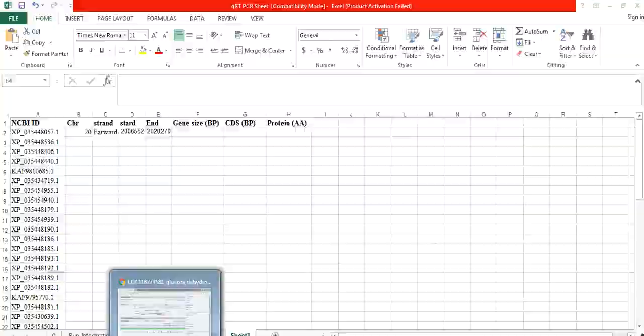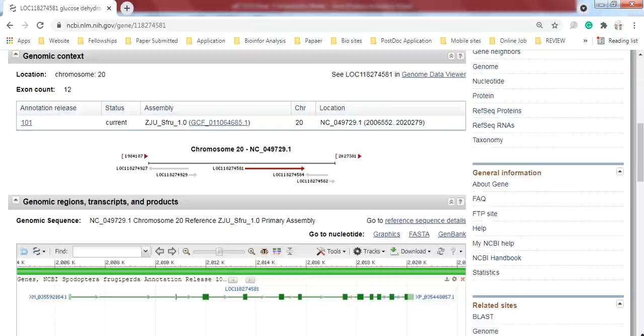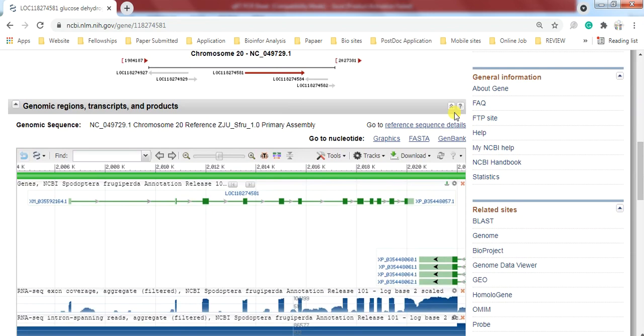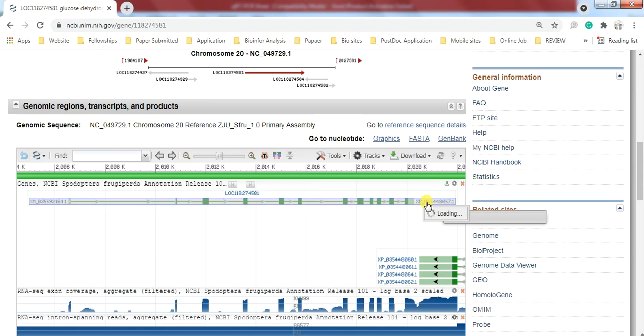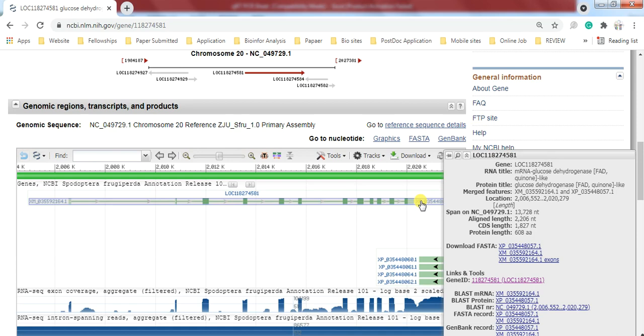And other information like type. Here at this point, this is the gene structure. And here you can only keep the cursor - don't press or click it. It will give you information about the RNA title, protein title. These are other topics related. So here is the gene length.